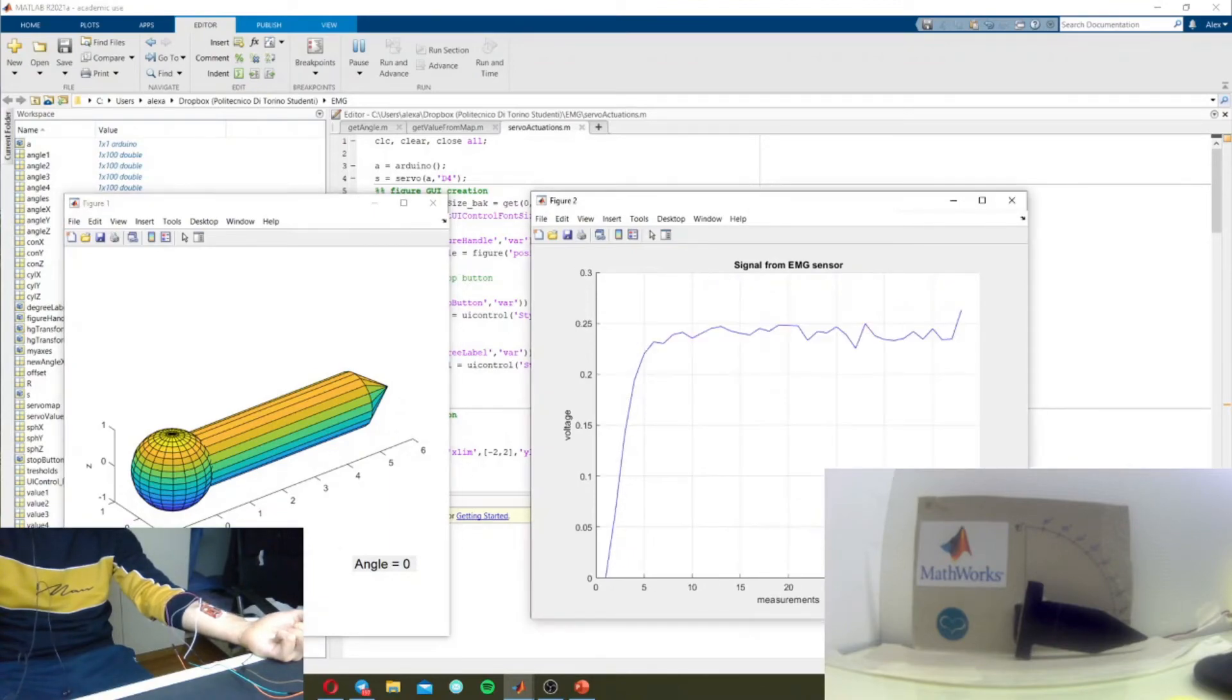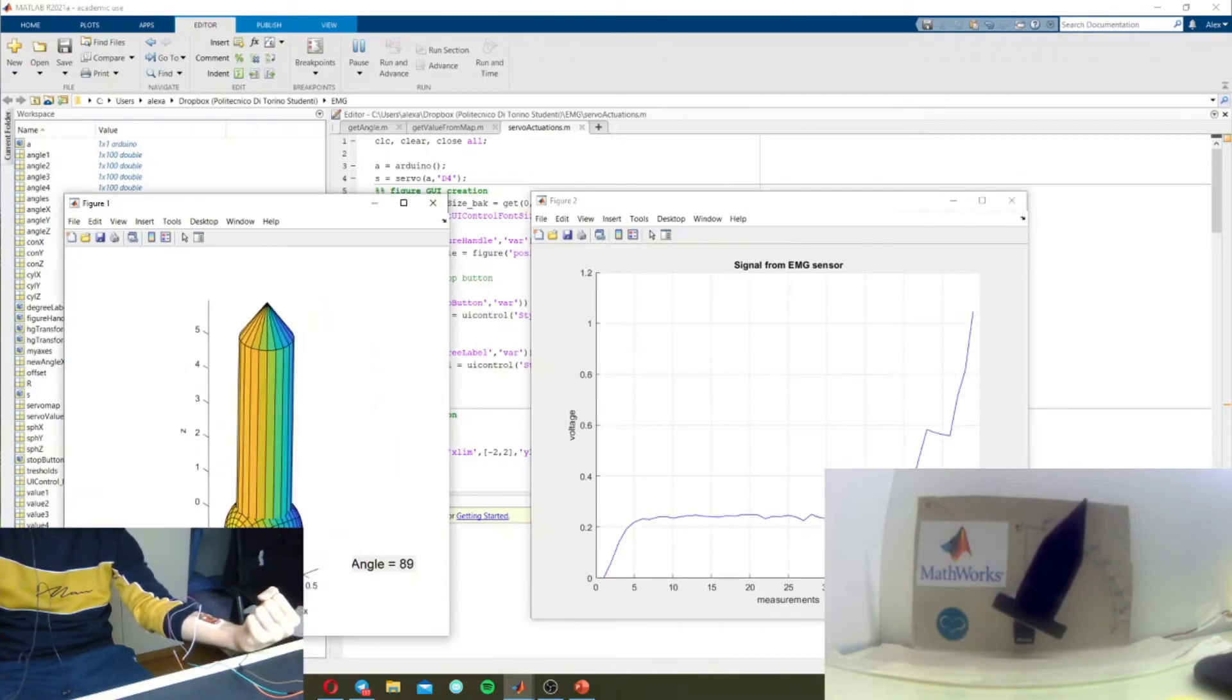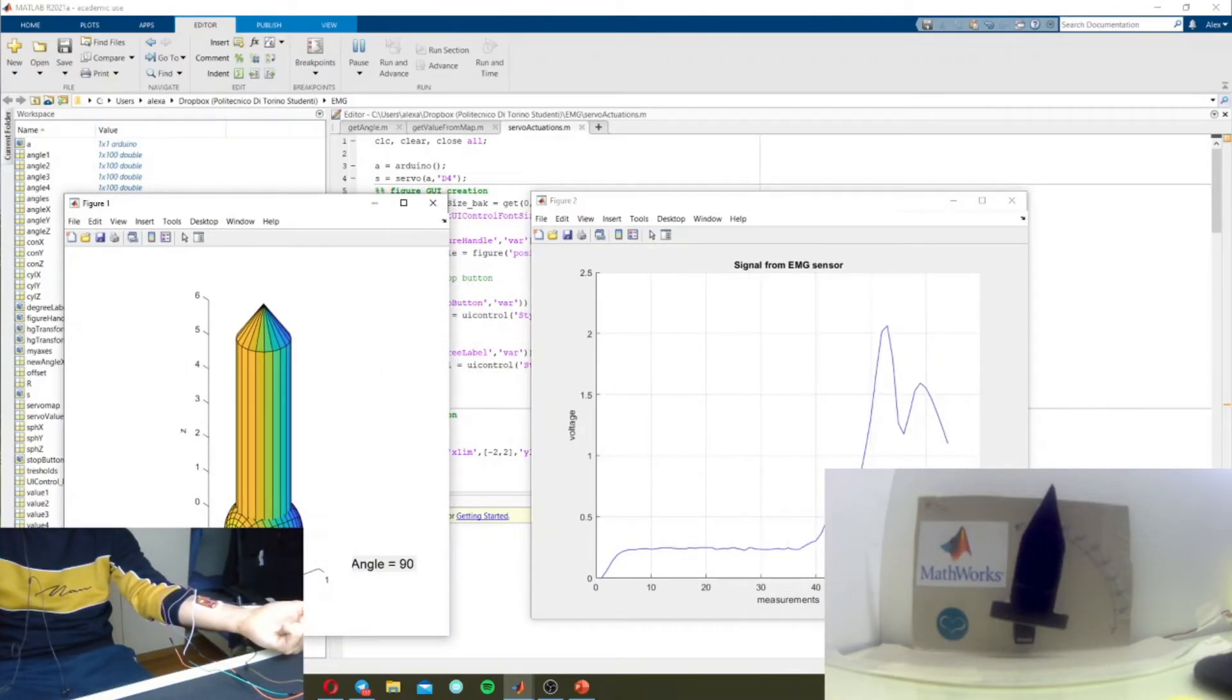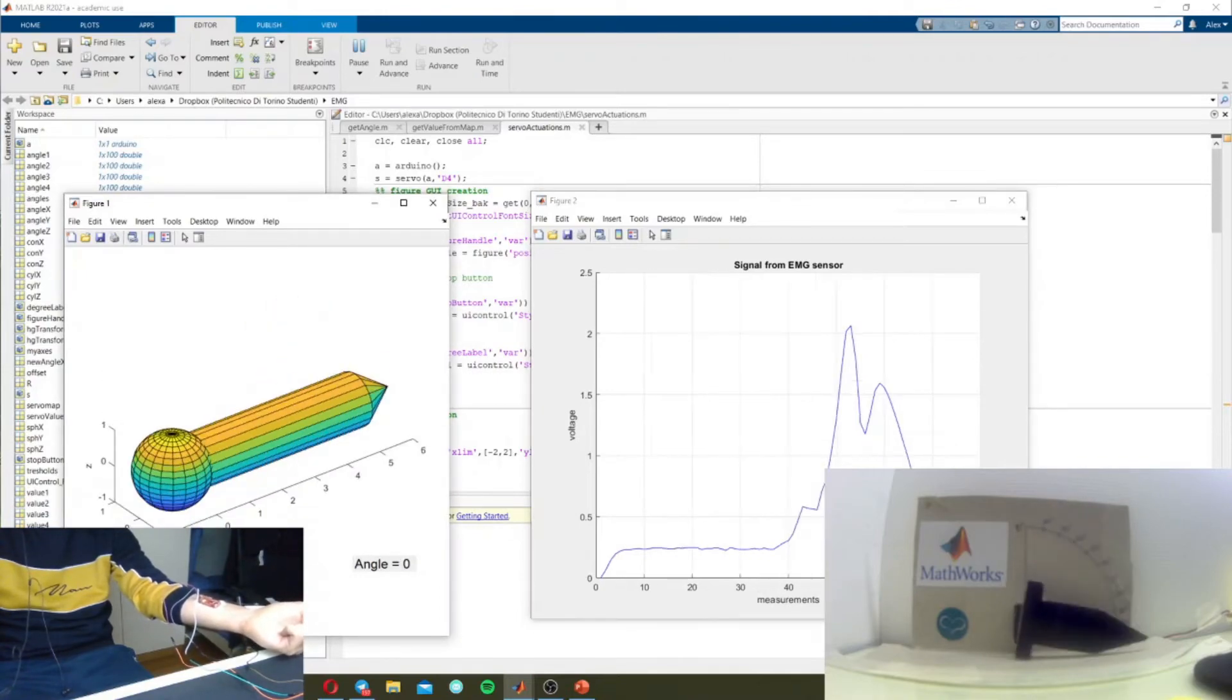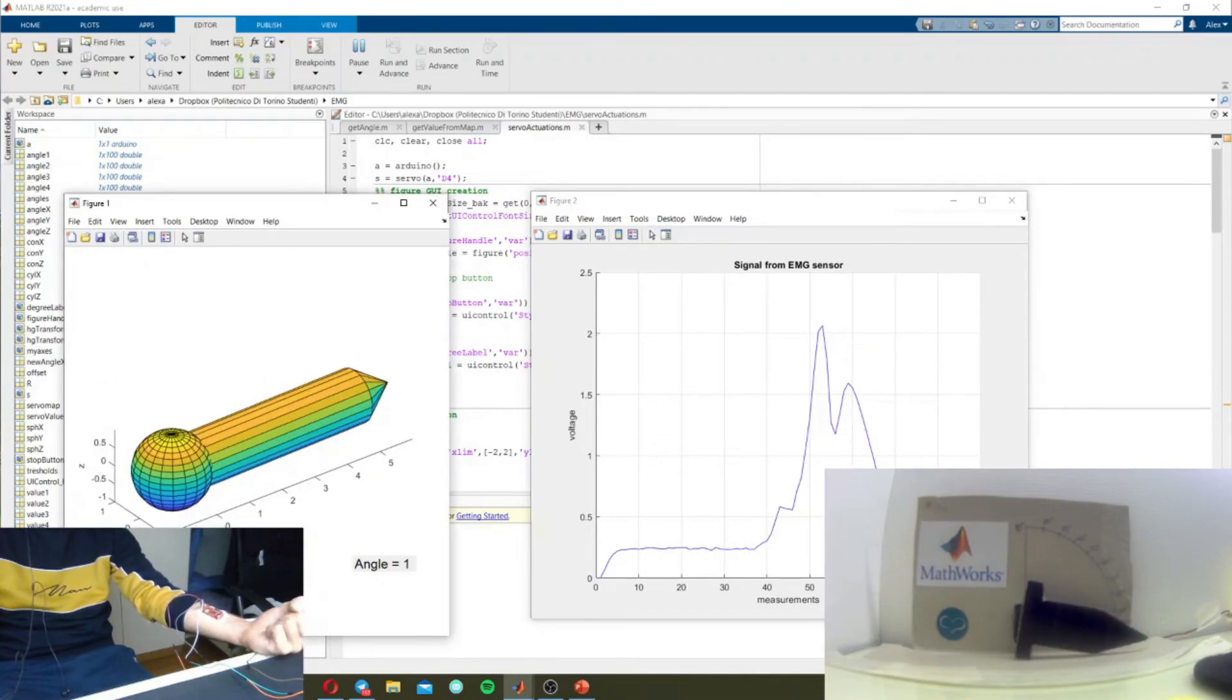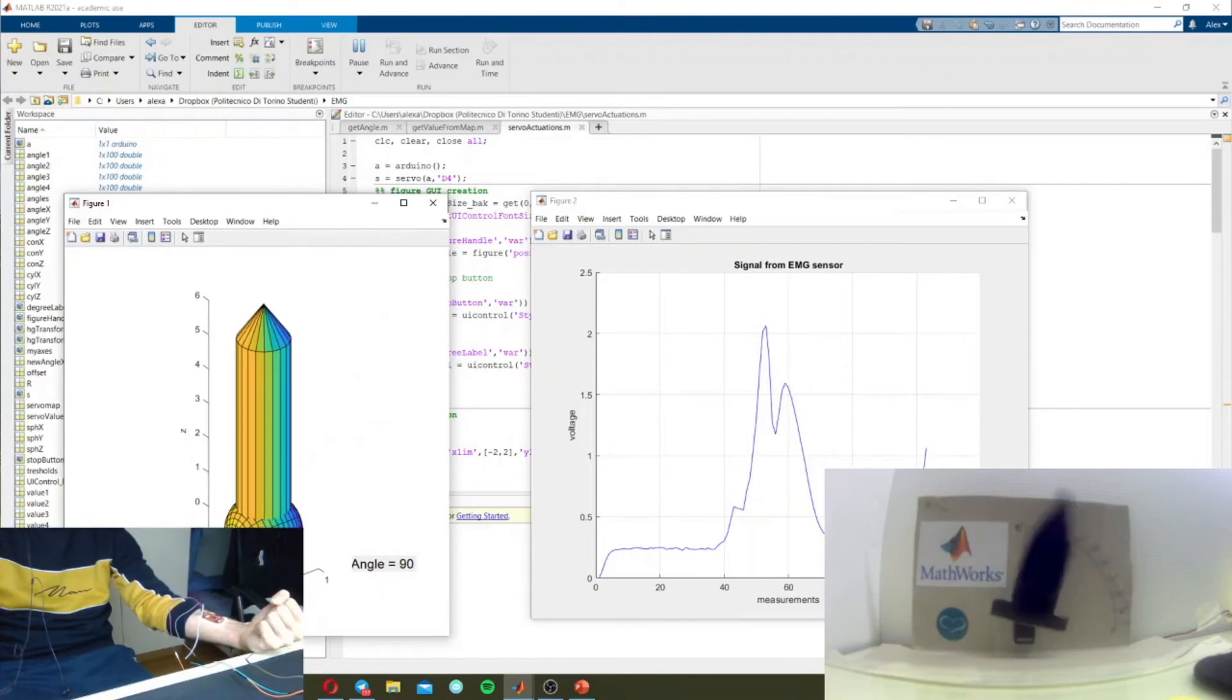So if I start to move my hand, both the virtual and physical actuators start moving according to the angles that shows on the label.